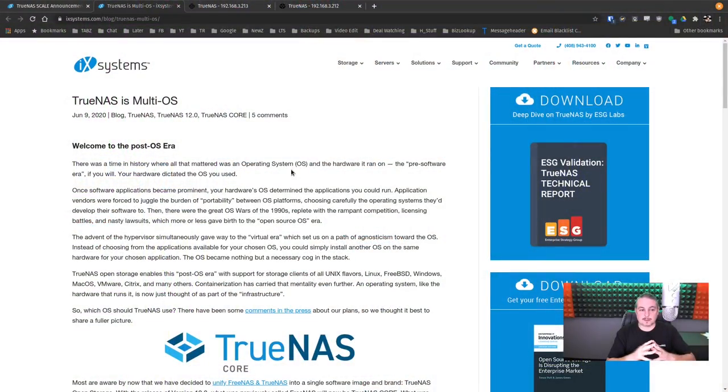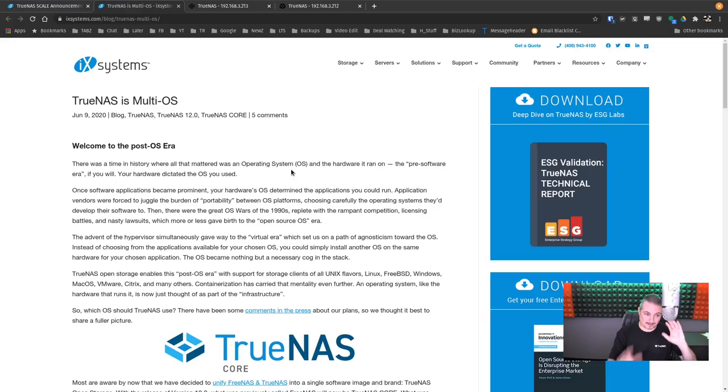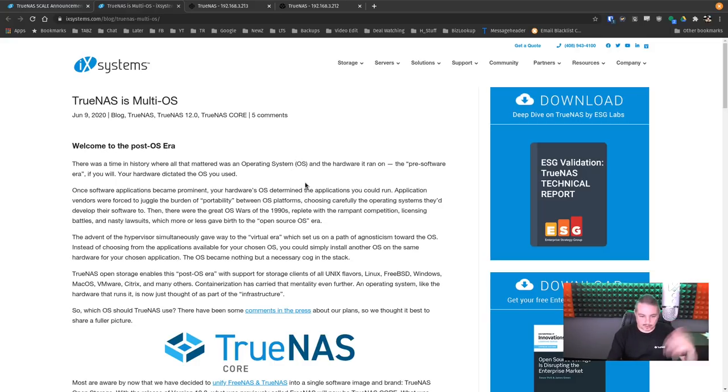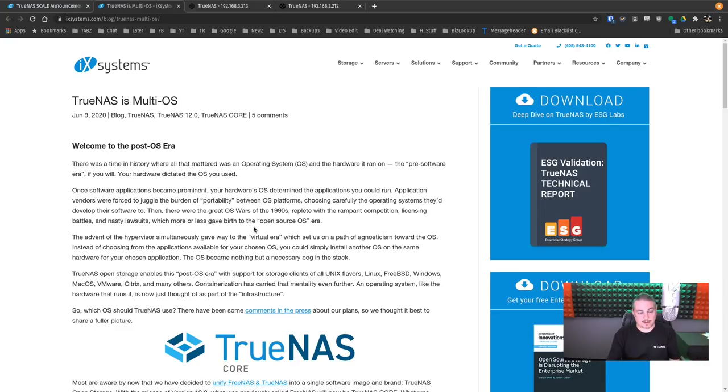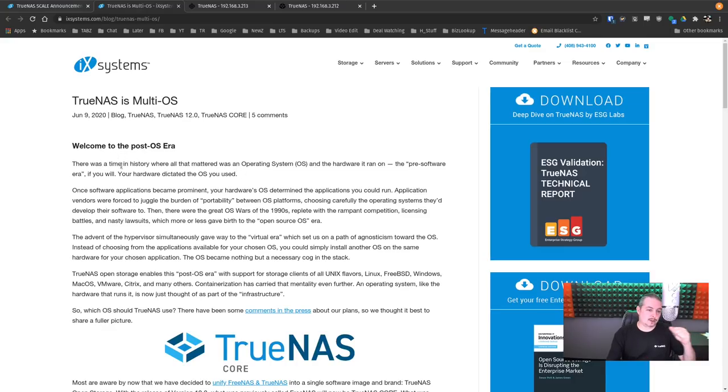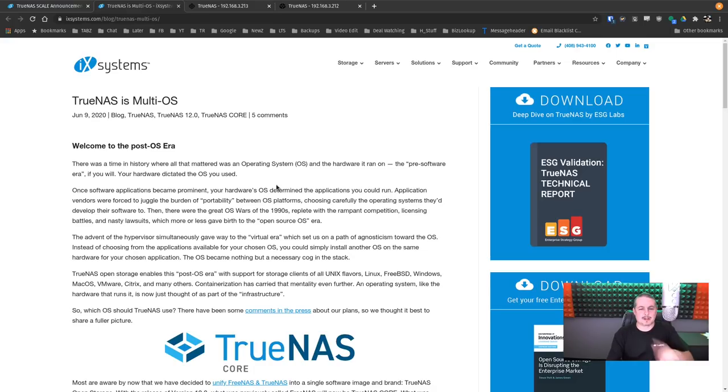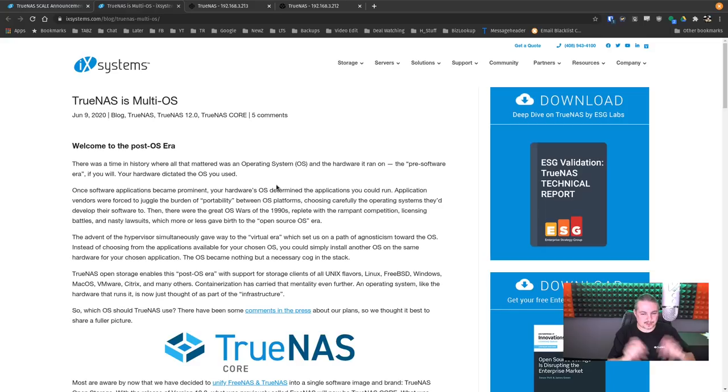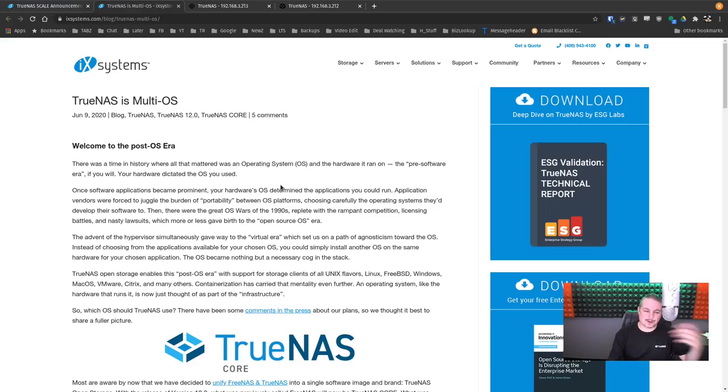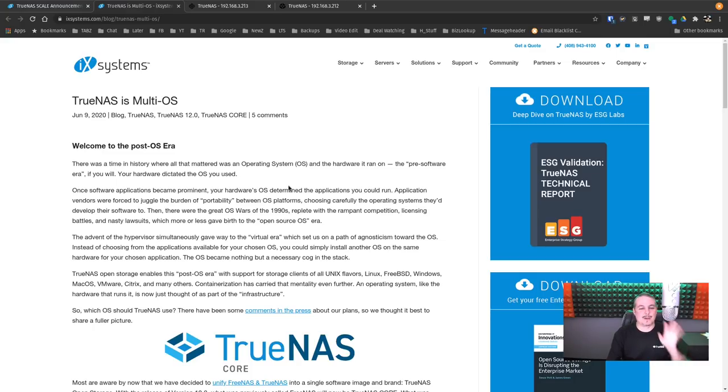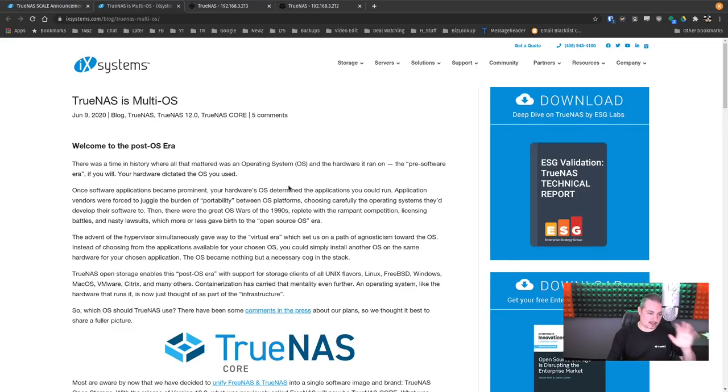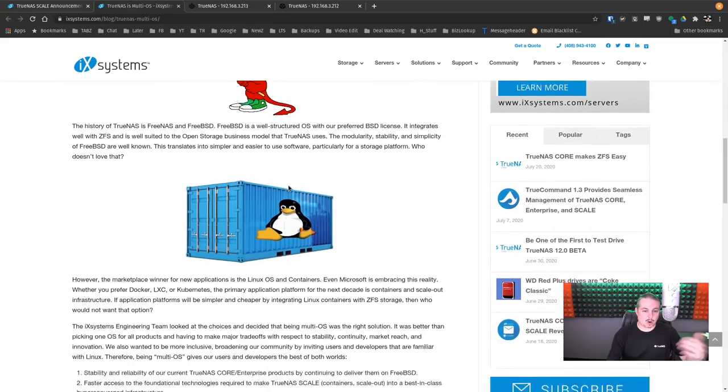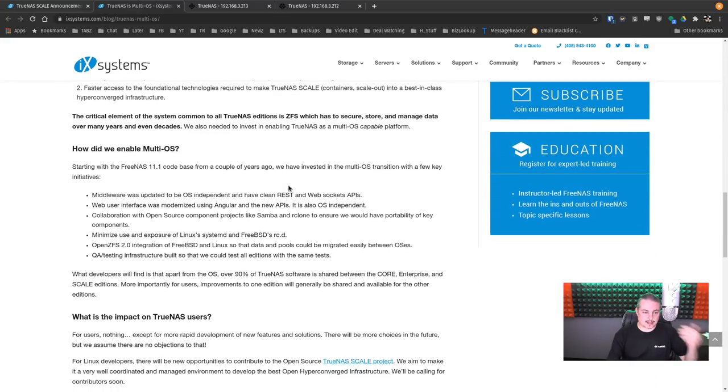They spell it out right at the top on June 9th of 2020 of this iX Systems blog post, and I'll leave links to all this so you can read through it, because I'm not going to read every detail in here, but there's a lot of solid information here right from the people doing all the development. Welcome to the post-OS era. There was a time in history when all that mattered was the operating system. I remember the operating system wars, and they're still continuing with the distro wars for which distros you choose, and it mattered a lot in earlier days. It matters a lot less because of the way things are designed now, and specifically because of the portability between OS platforms.